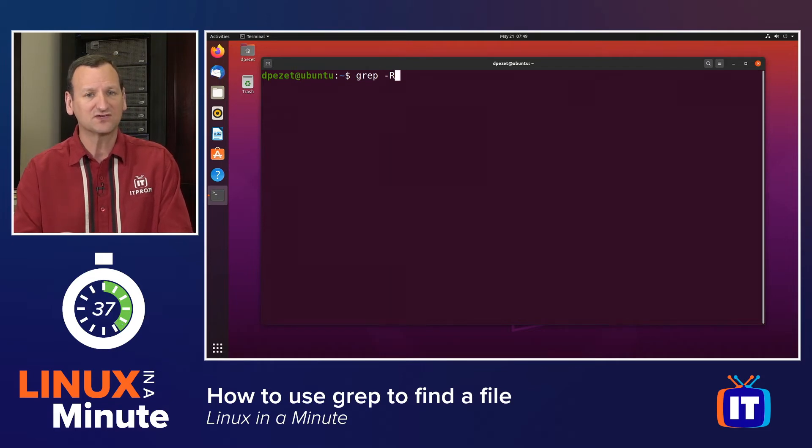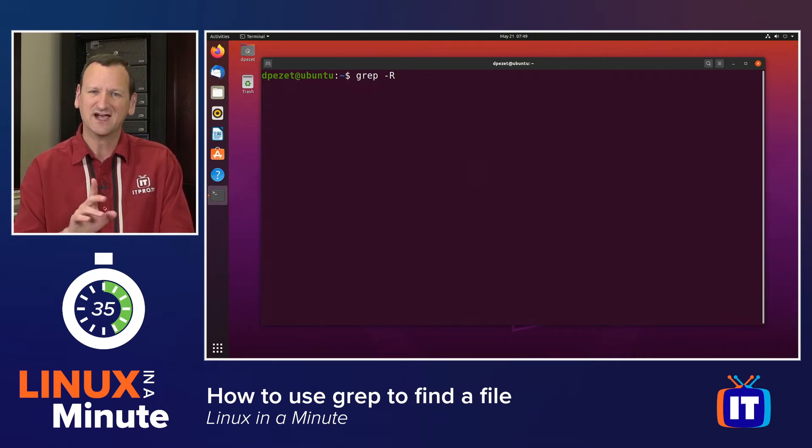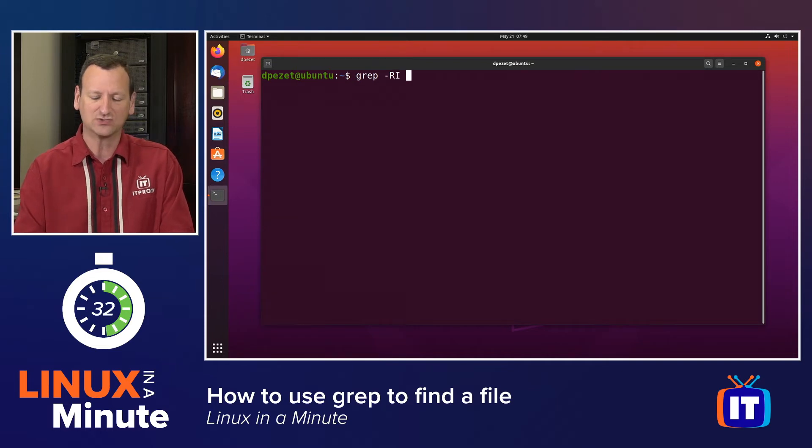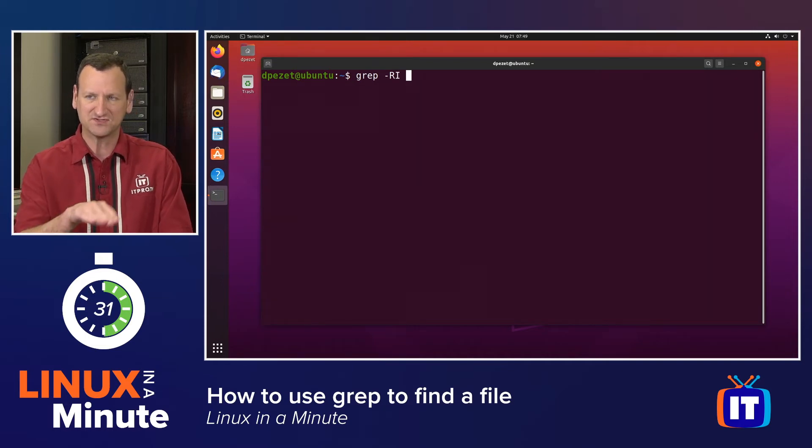Now, I only want to search files that can actually be read, like text files. I don't want to search binary files, so I'll do a capital I to exclude that.